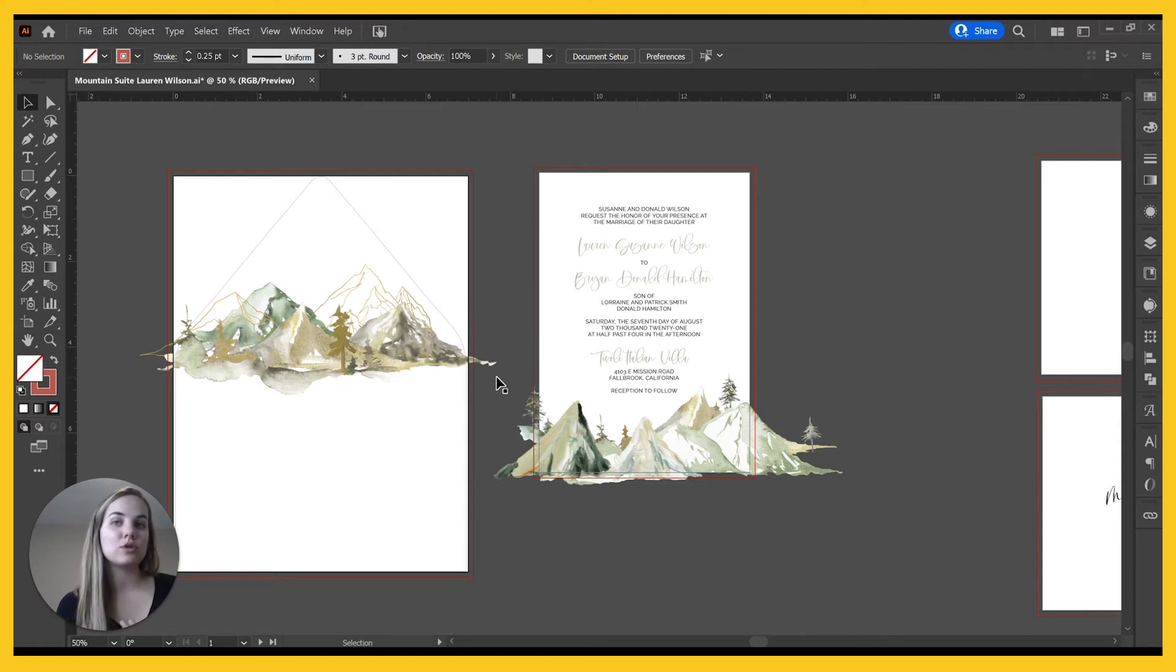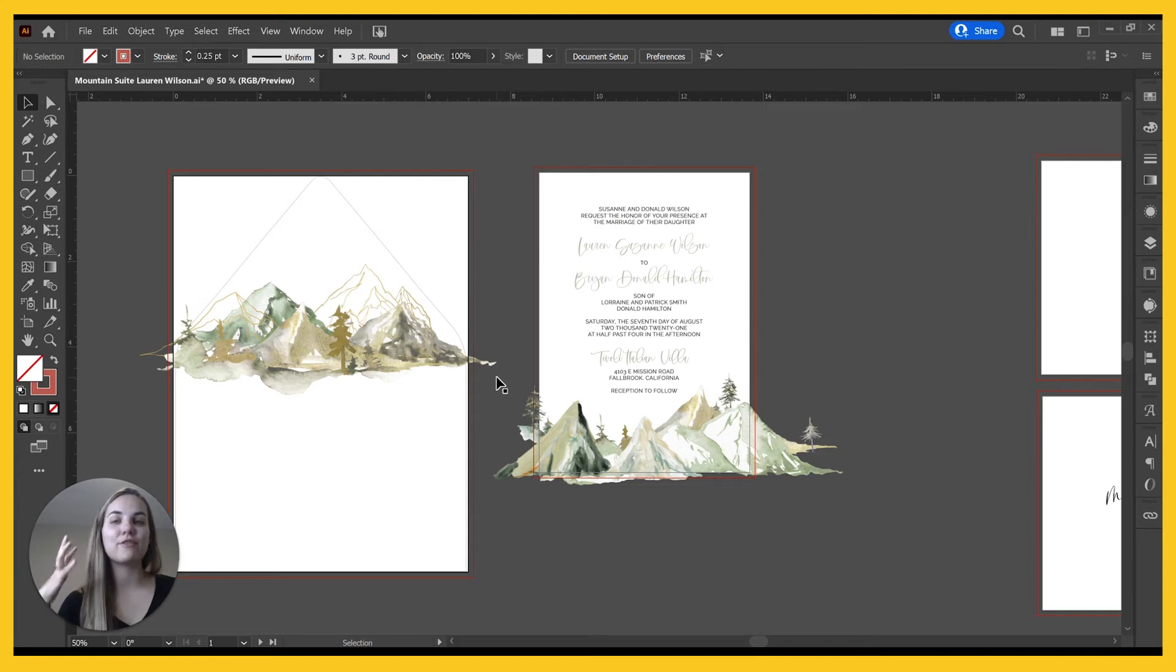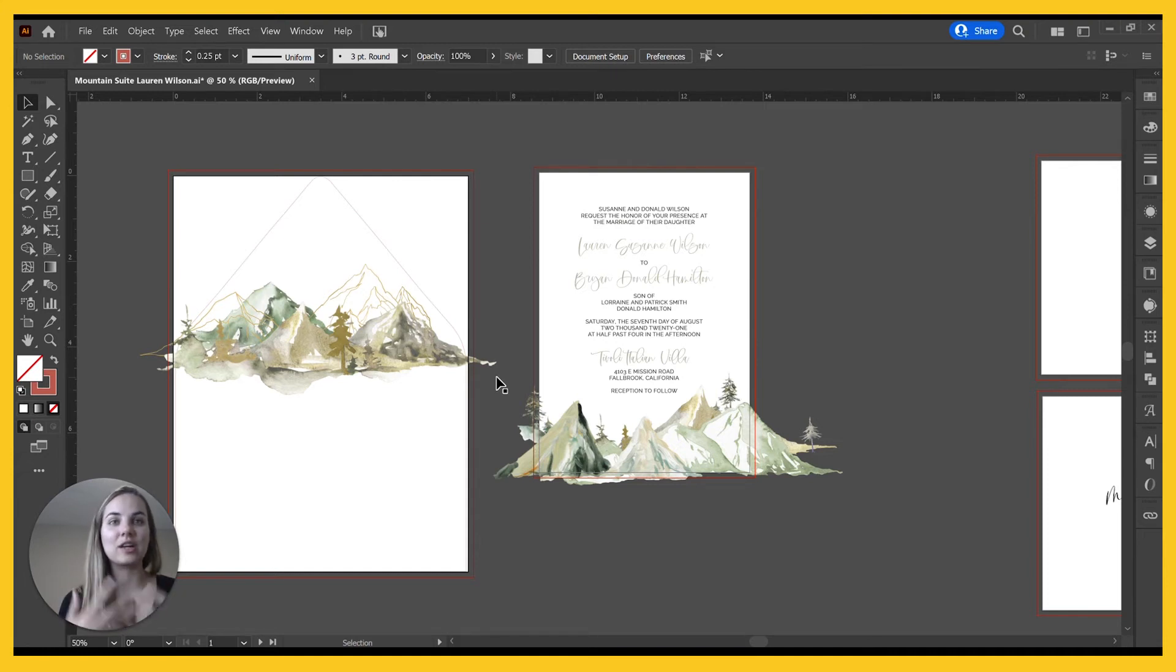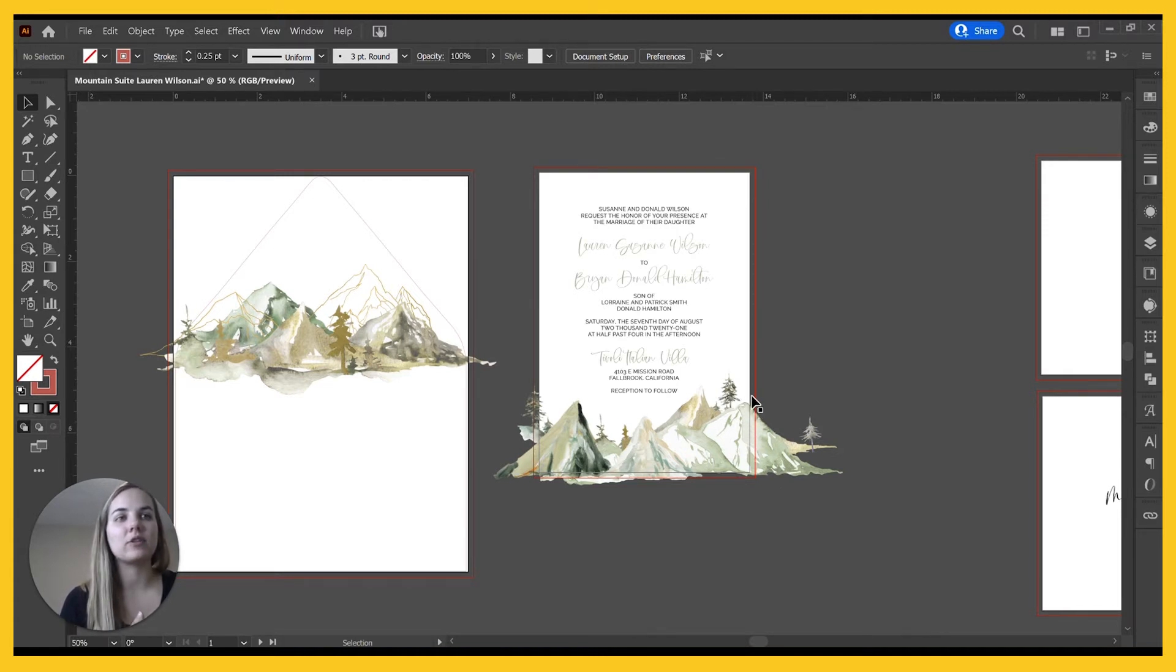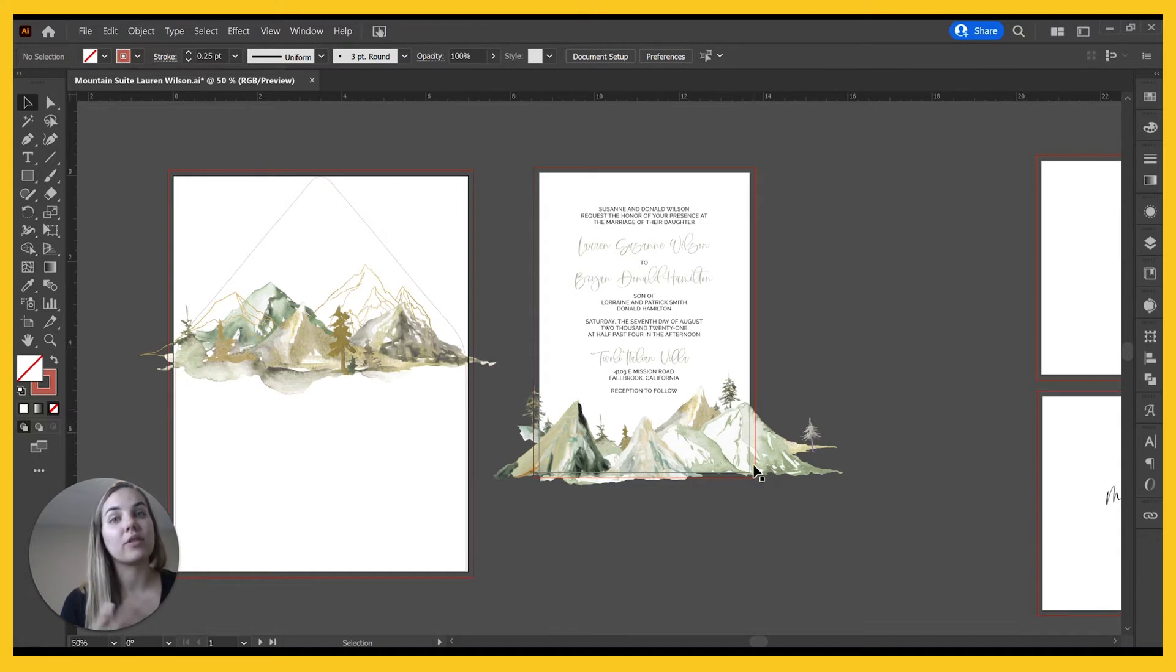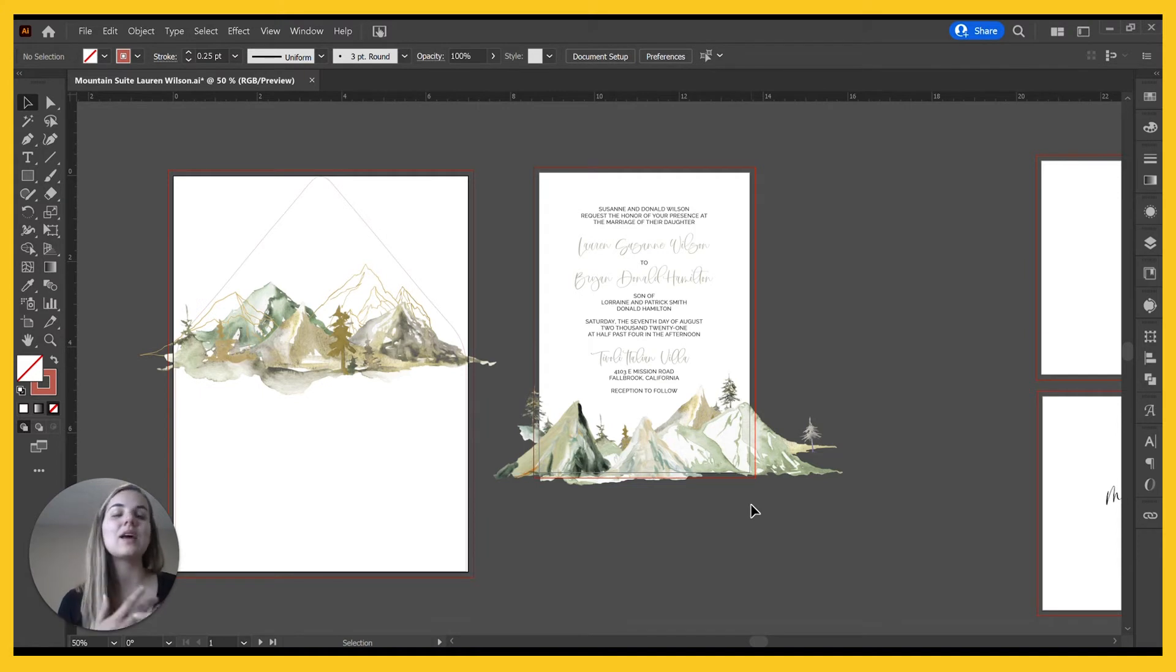So what you have to do to accommodate that is you have to print your design a little bit further than it actually needs to be. This works really well for something like a landscape because it doesn't matter if it's cut like exactly on this line or a thirty-second of an inch away. Most printers will tell you how much of a bleed that they need and you can design for that.